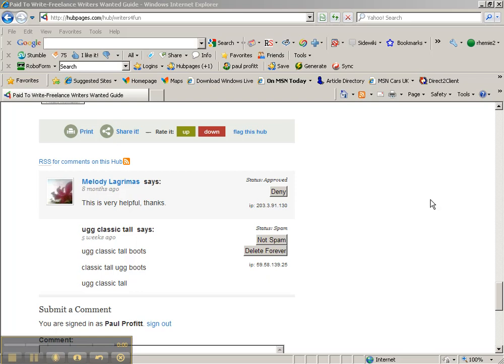This is a spam comment. In the previous video, I was talking about how you shouldn't spam your comments on other people's hubs or blogs in general.